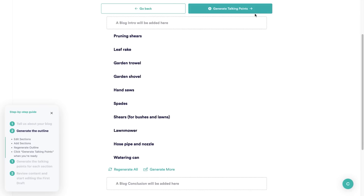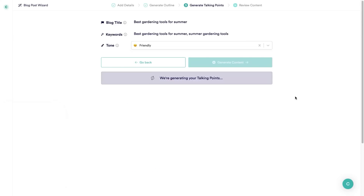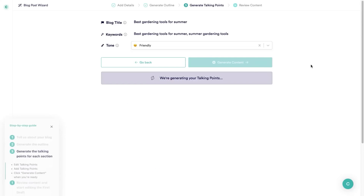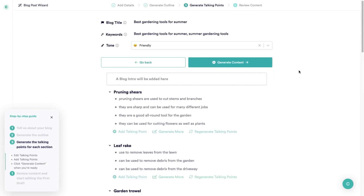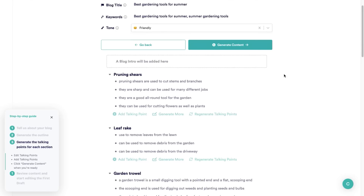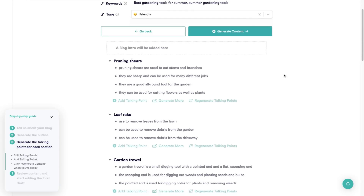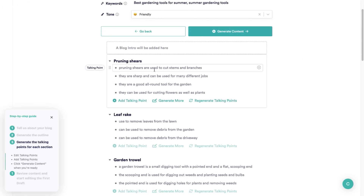I'm okay with all of these so I'm going to click on generate talking points. You just want to give this again just a few seconds and it's going to load up all of the different talking points for your blog post. As you can see it has suggested all of these different talking points.